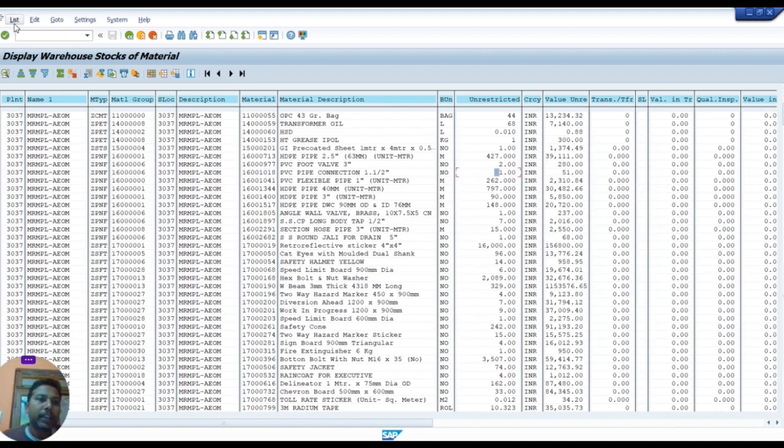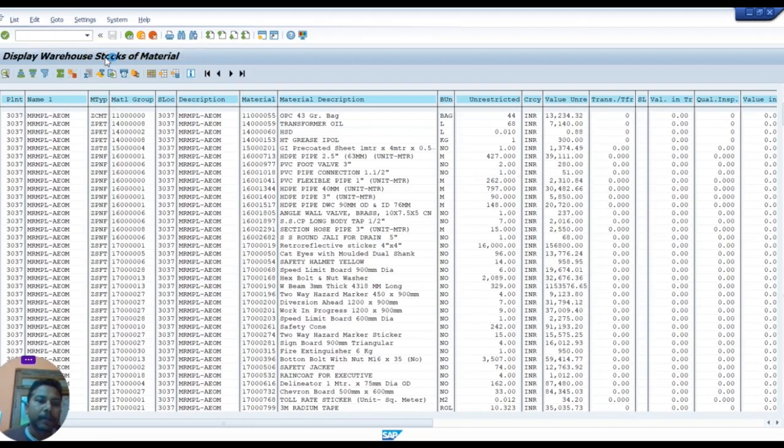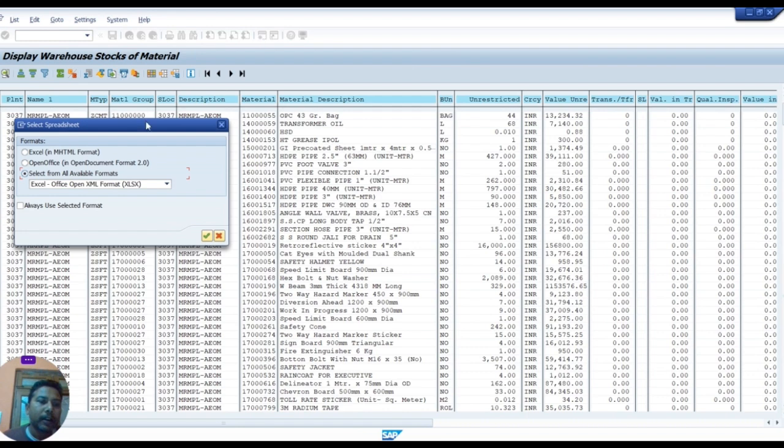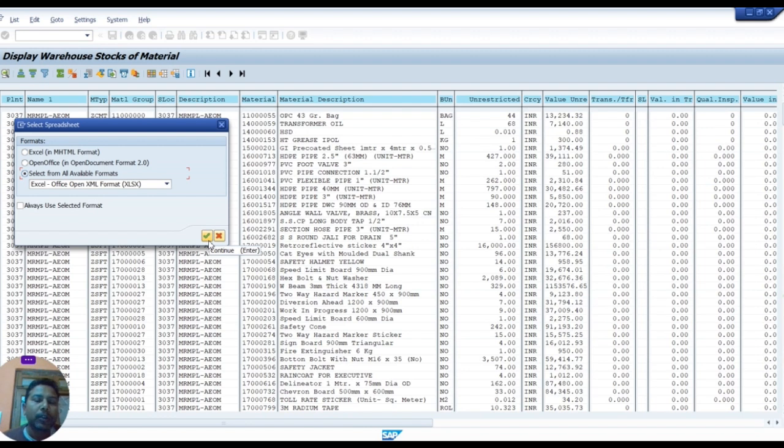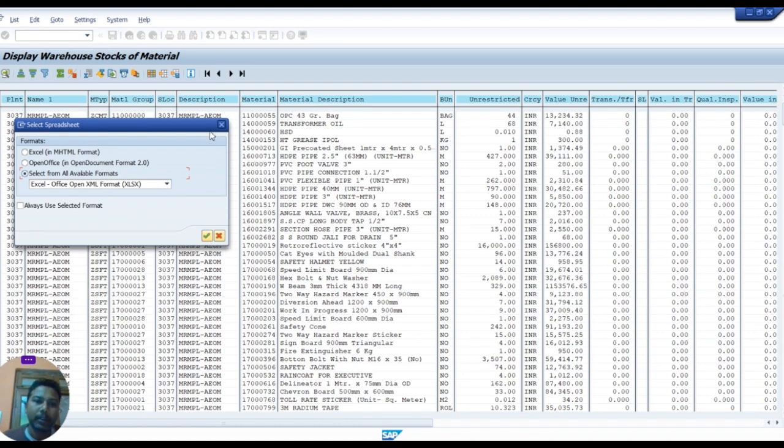we click on the list and click on export and click on spreadsheet. You can download this report in Excel format. After downloading this Excel format, we can copy paste and save, and also create pivot chart, pivot table. So we can download this report in Excel format.